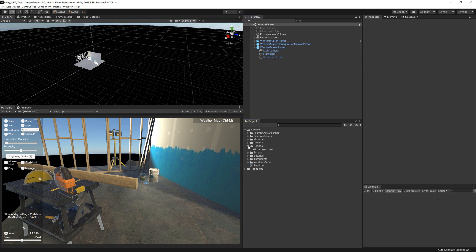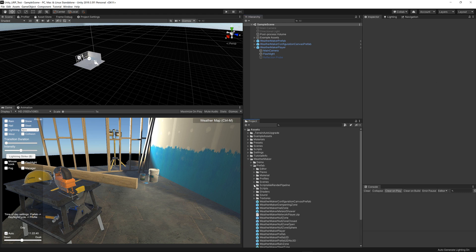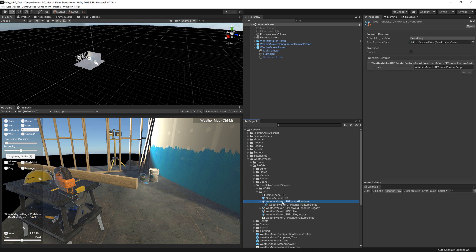I also went to WeatherMaker in my project settings, prefab, scriptable render pipeline, clicked on this URP forward renderer and dragged this render feature script into the slot here for render features.